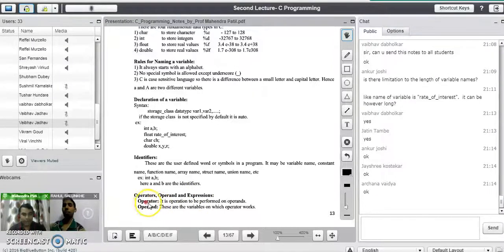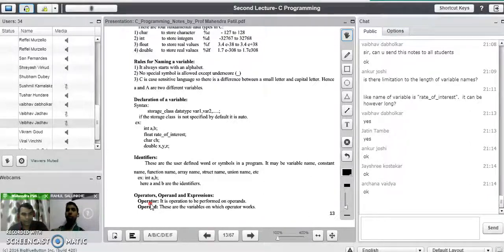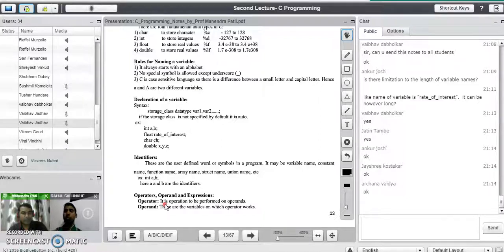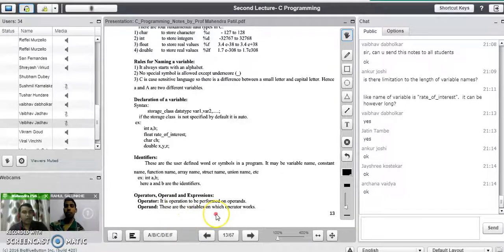The next topic is operators, operands, and expressions. Whenever we write a mathematical expression, there are two important things: we use operators and we use operands to form an expression. An operator is what performs the operation on operands — it is the operation to be performed on operands. Operands are the variables on which the operation is going to be performed, or the variables on which the operator works.